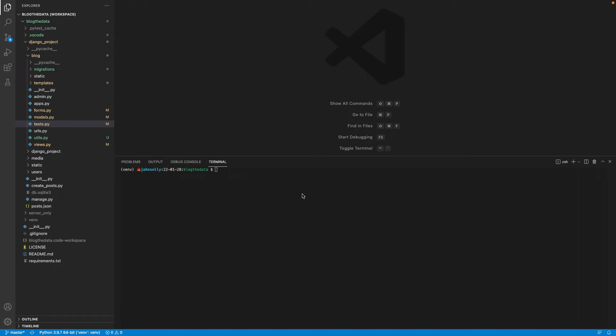Today we're going to look at Visual Studio Code and its native integrations with the Python unit test module. Now what you've probably been doing before finding this video is within your Django project...